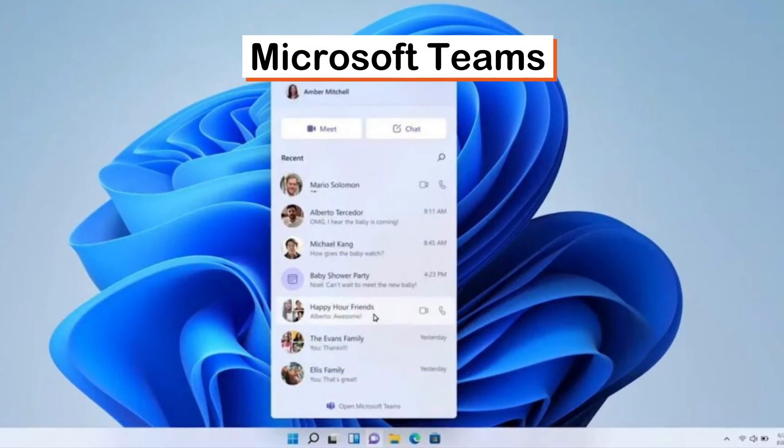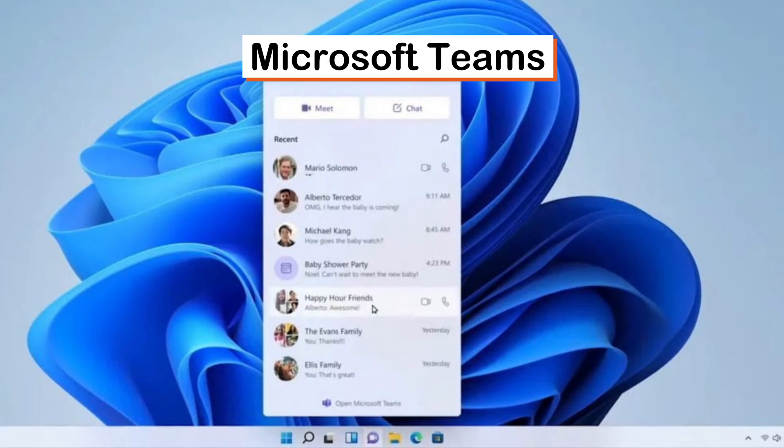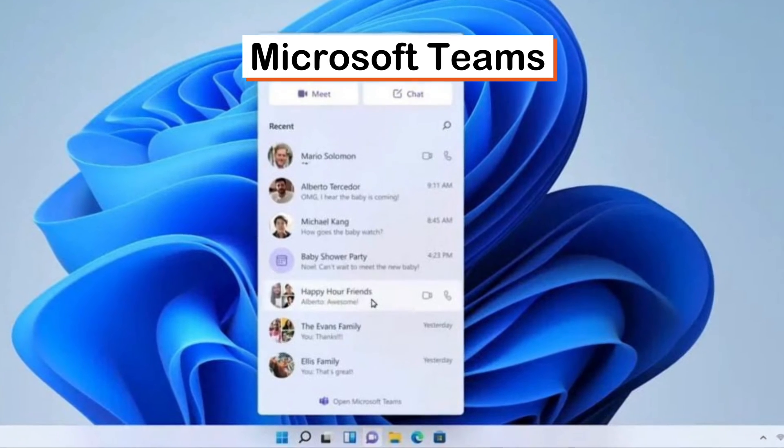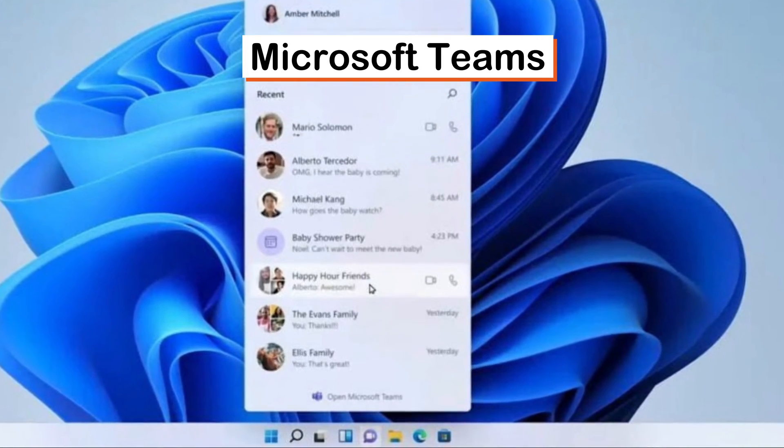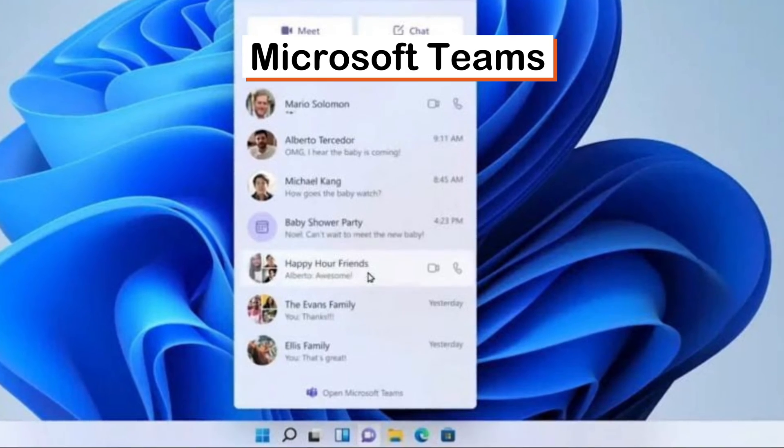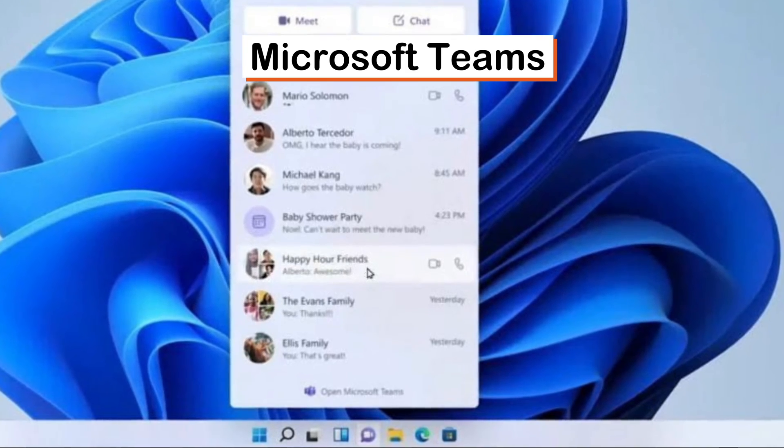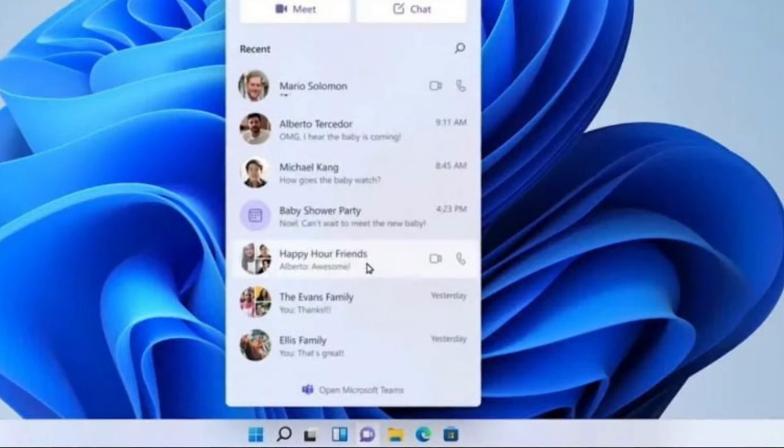Chat with a single touch. Microsoft Teams is now built into Windows 11 so you can instantly chat and video call right from your desktop. All it takes is a single touch.